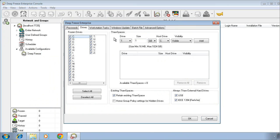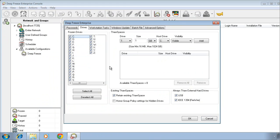The next tab over provides us the ability to specify which drives on a system we want to protect with DeepFreeze. By default, we select all physically attached disks. It's important to note that DeepFreeze does not provide the ability to freeze or protect network shares or mapped drives.